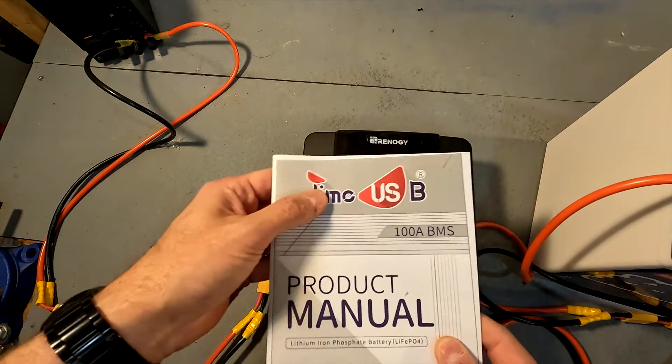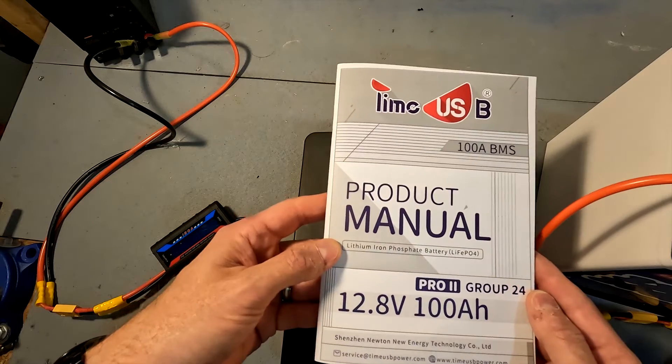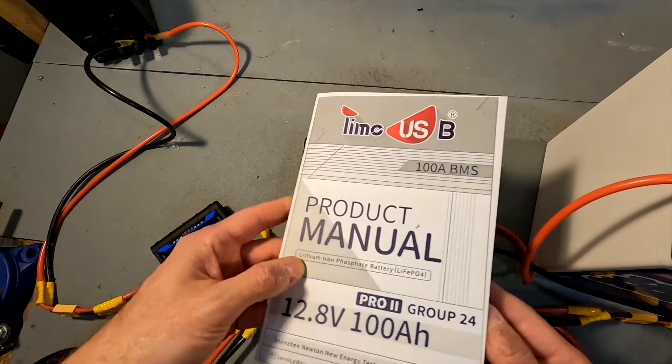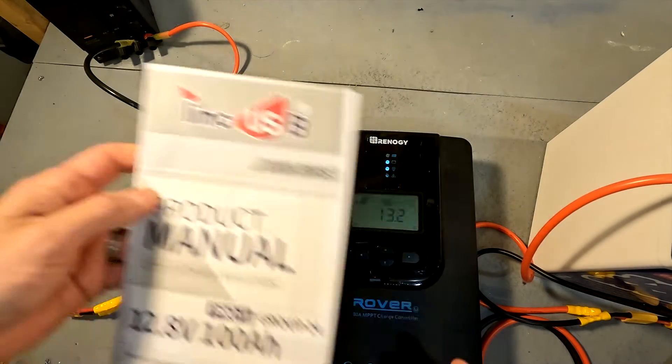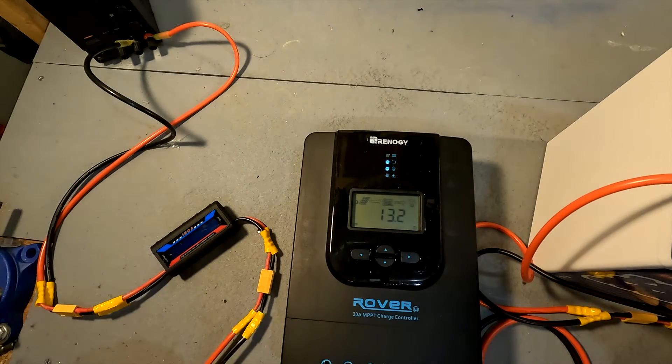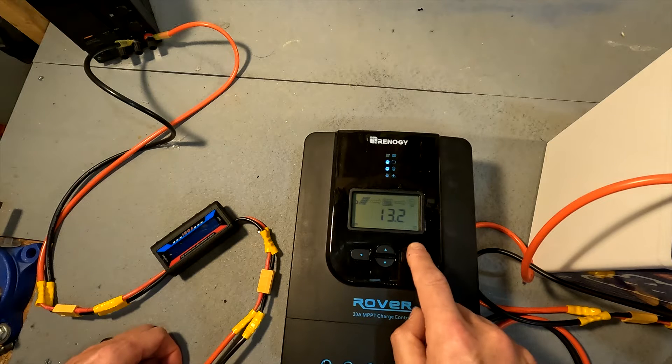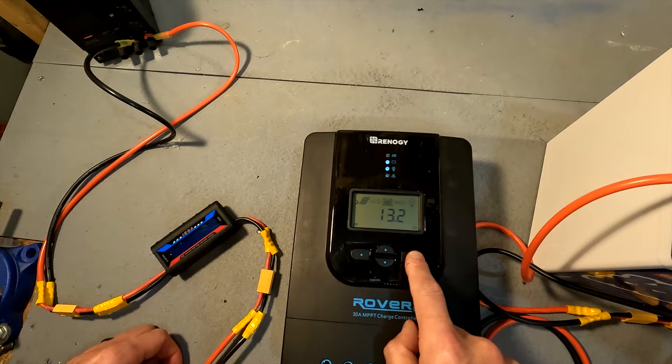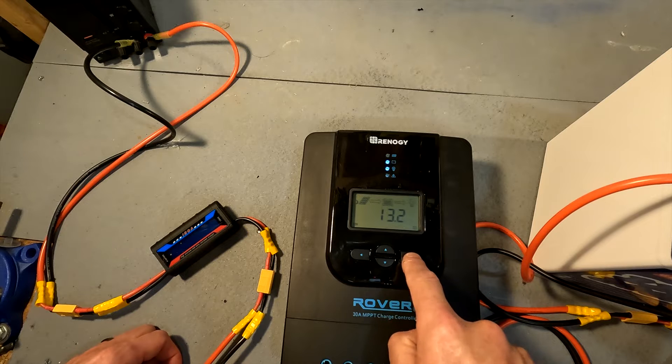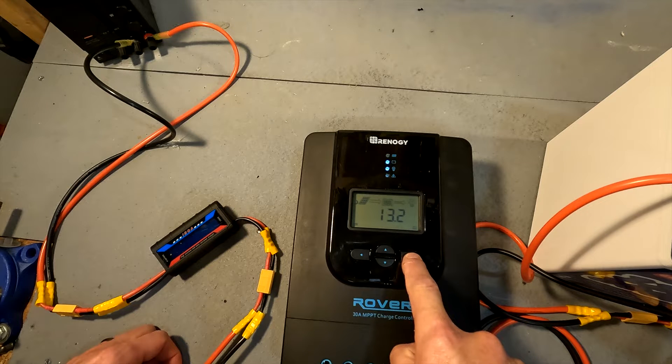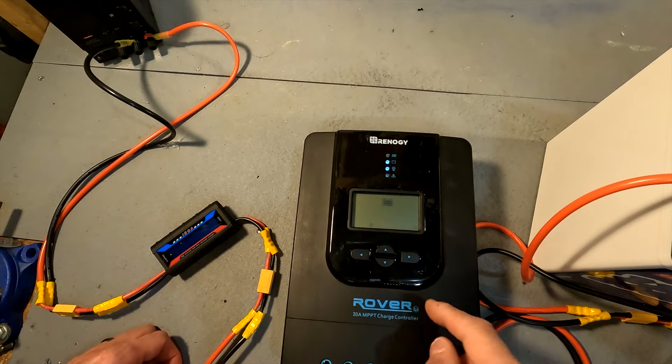We're going to be using this Timeusb, so I'm going to be looking at this manual right here. But first, what we're going to do is get into the program settings of this Rover solar charge controller. What you do is you hold down the right button until it starts flashing.